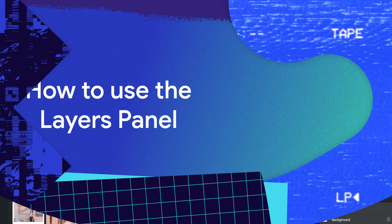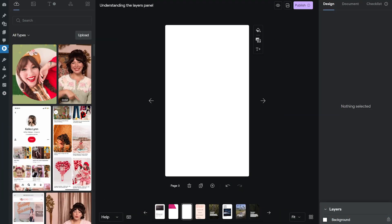By default it's collapsed in the bottom right corner and you can grab it and drag it up and it will reveal all the layers that are currently on your page. Right now there's only the background layer, so there's nothing else to see here.